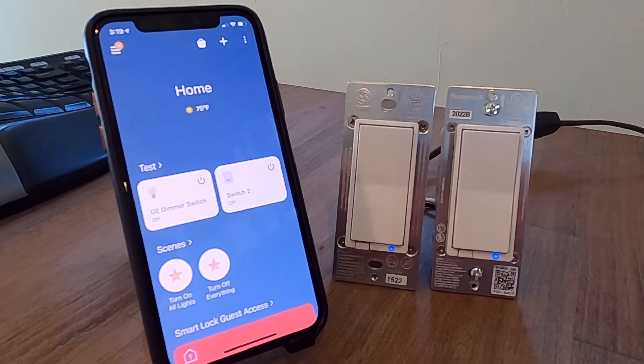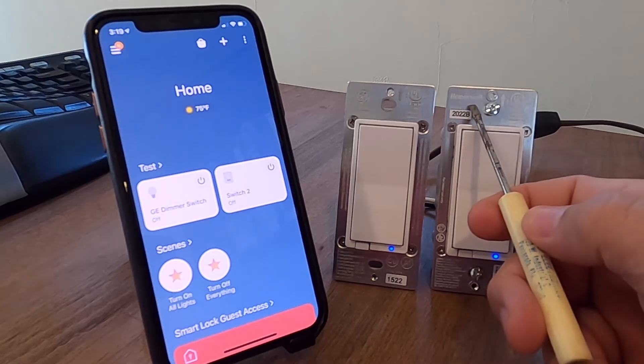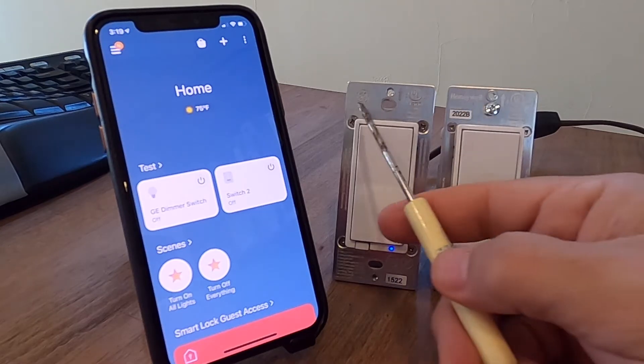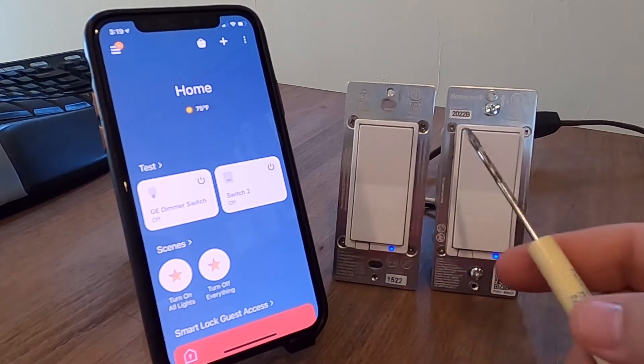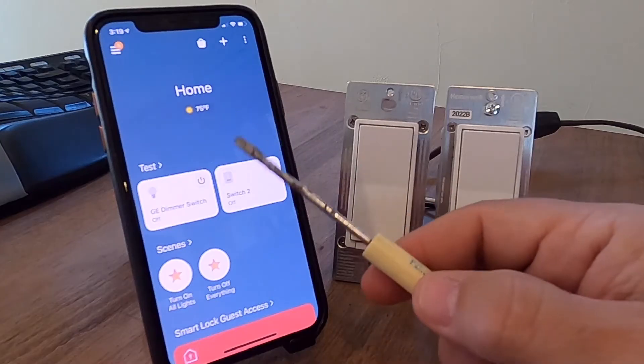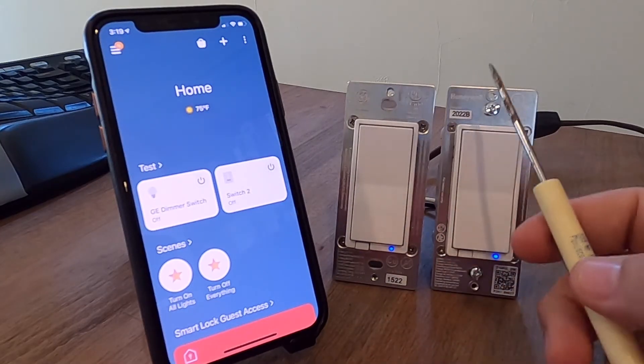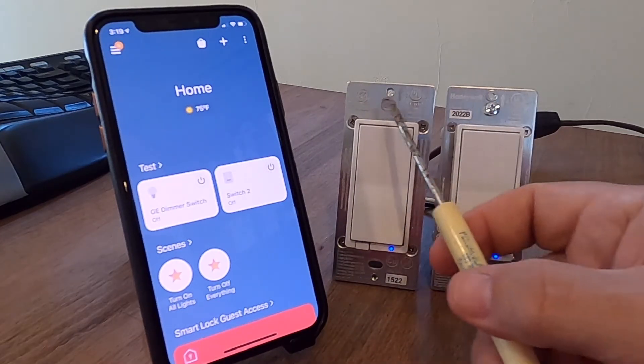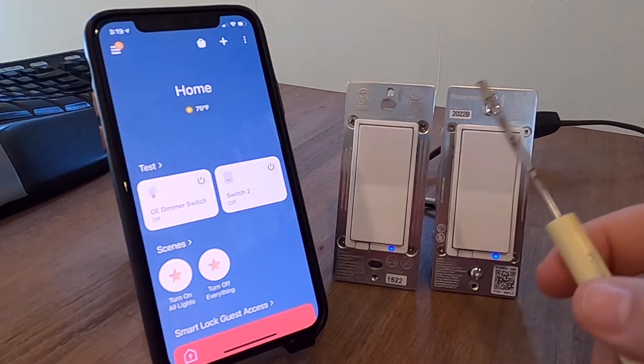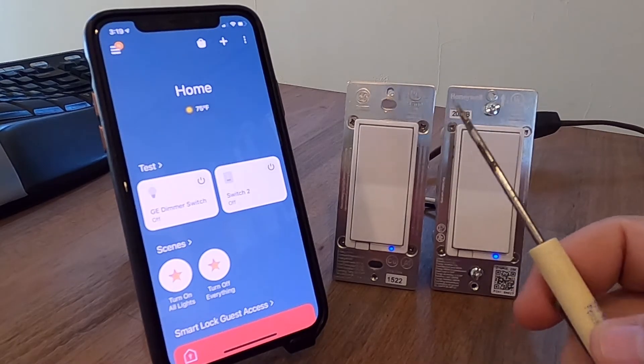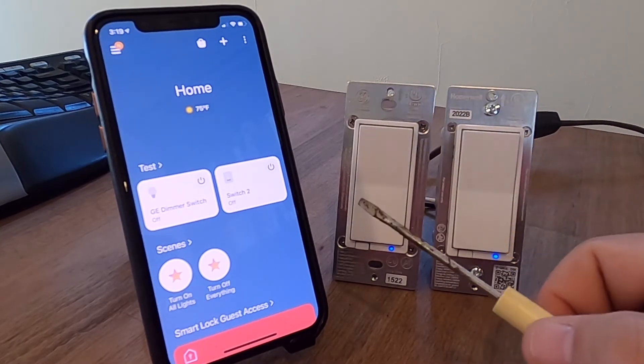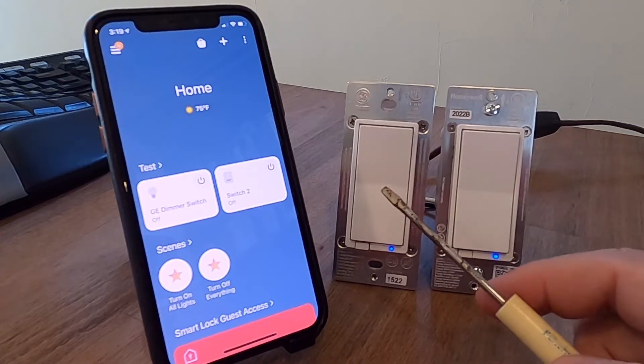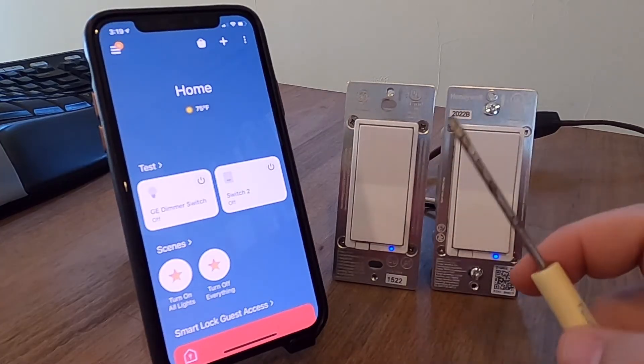First off, selecting Honeywell, which this switch here on the right is, versus GE, does have different requirements in your SmartThings app. So you need to know, am I dealing with a Honeywell switch, a GE, a straight up JASCO, or one of the many other rebranded JASCO products. Understand what brand you're working with first.